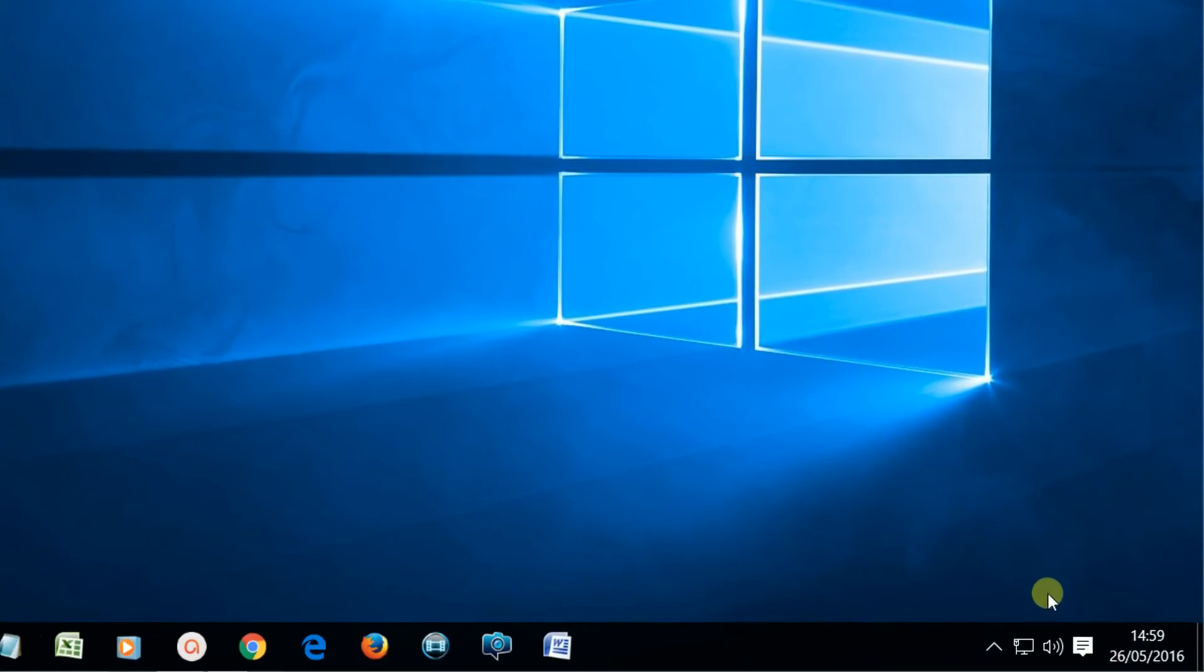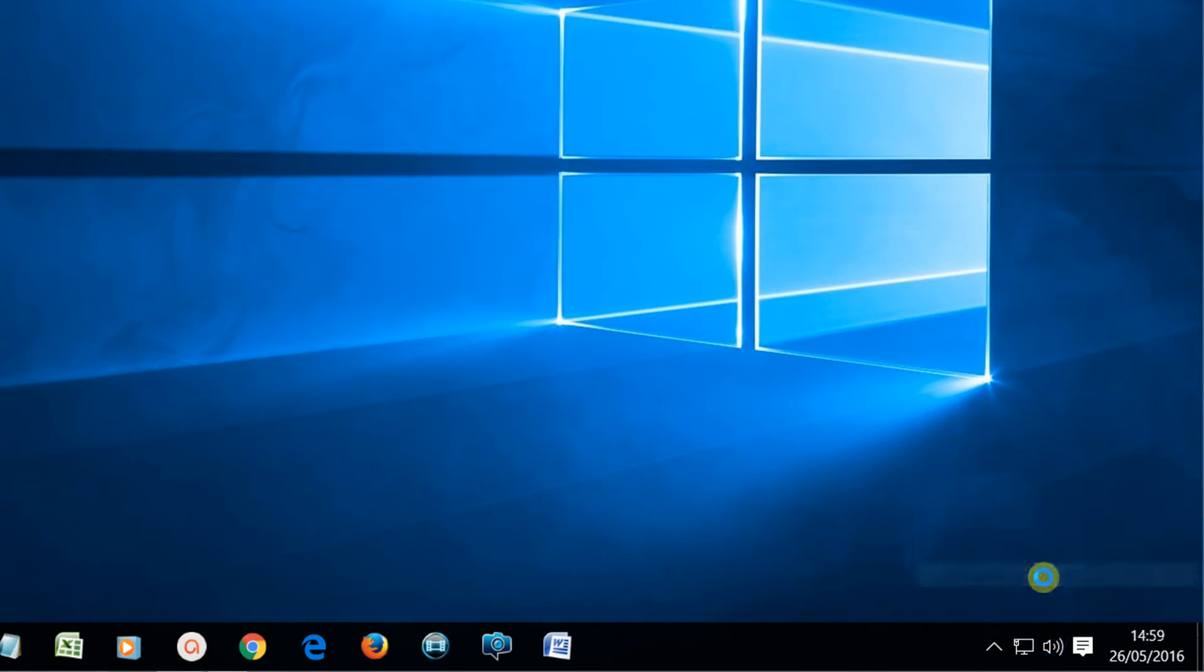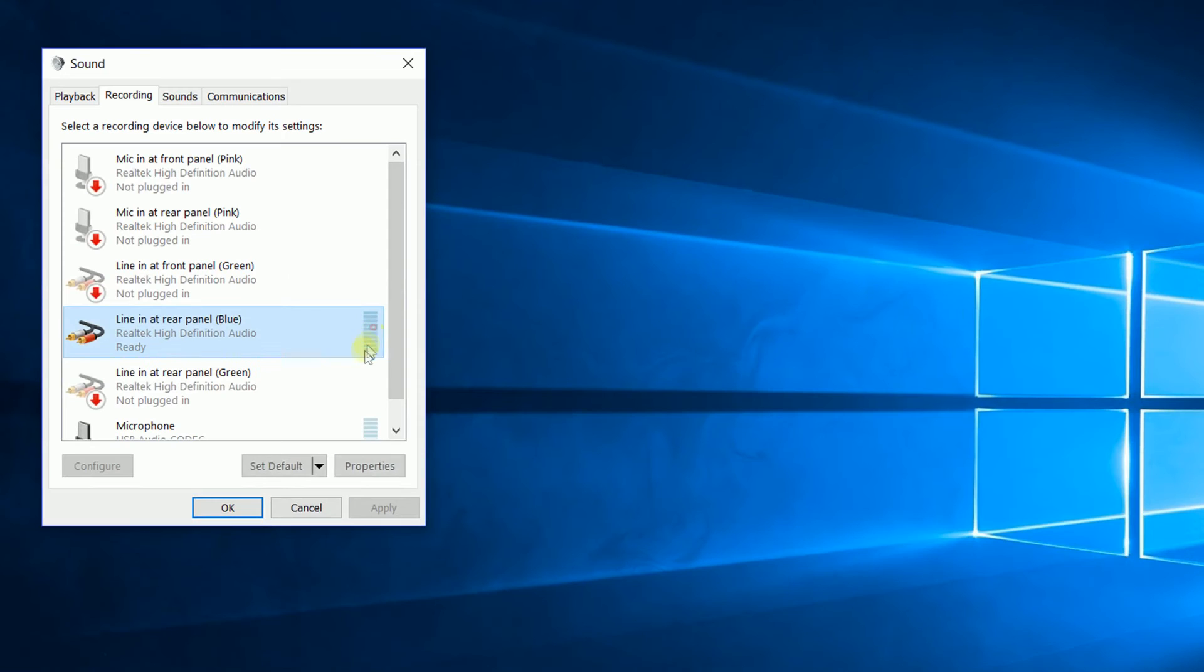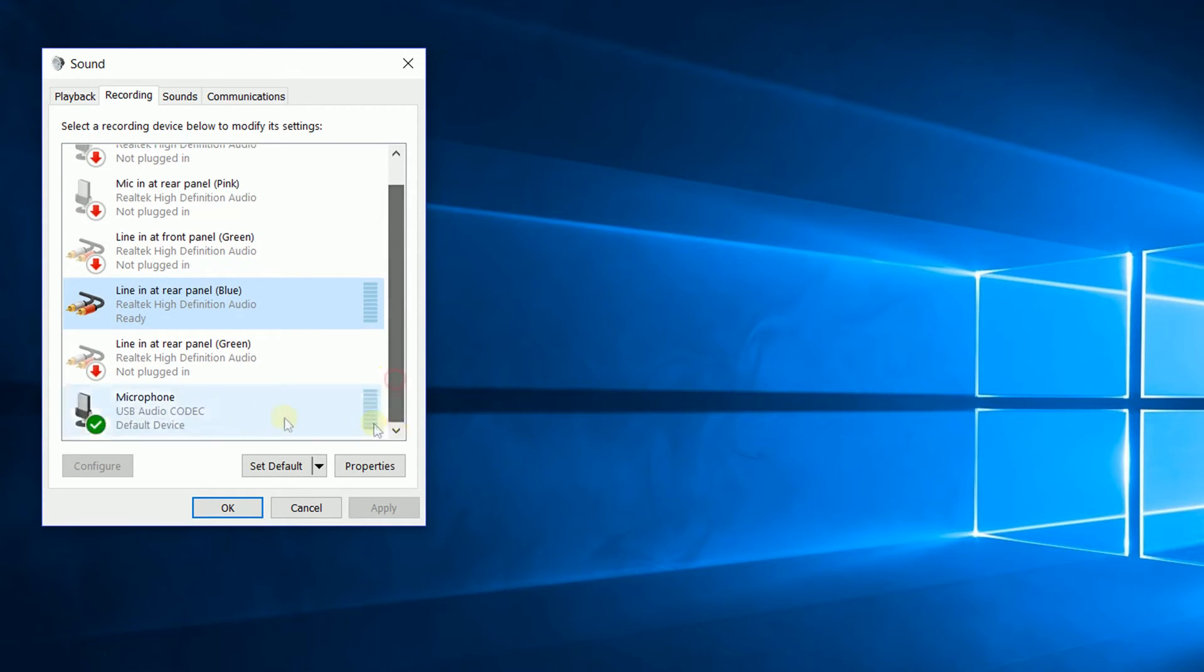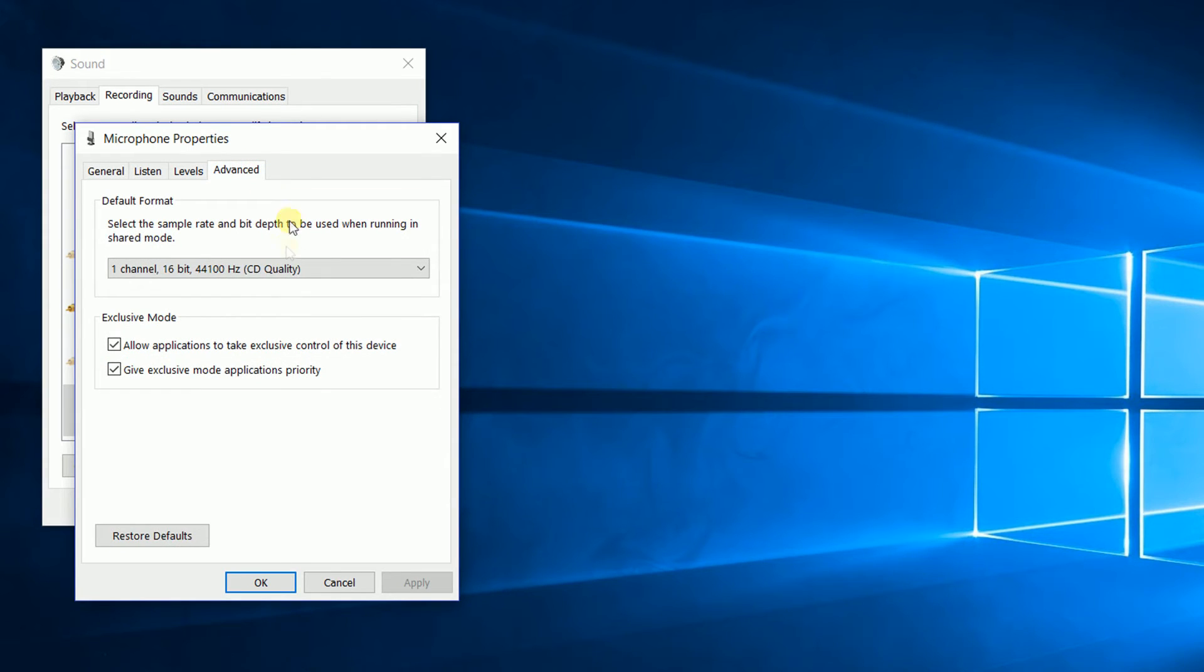The fix is a simple one in the Windows sound setup for your computer. Right click on the speaker icon and select the recording device. Select your USB microphone, then properties and advanced, and here's the problem setting.